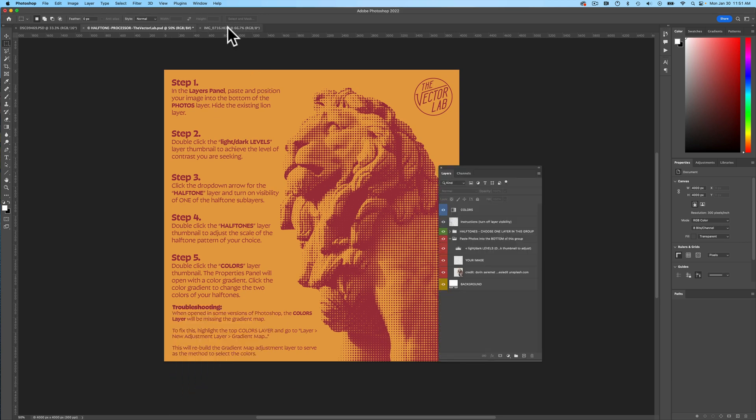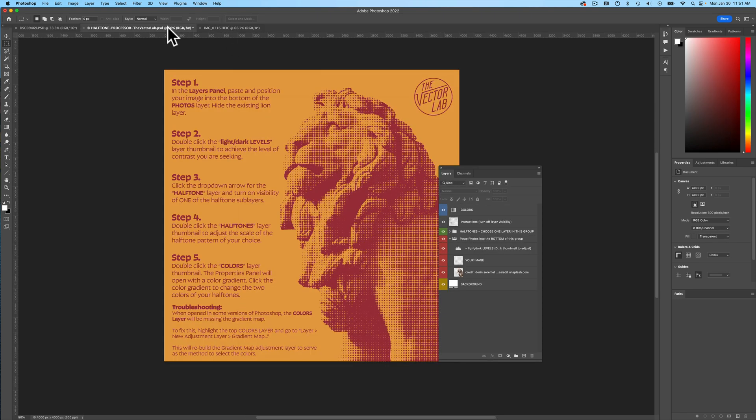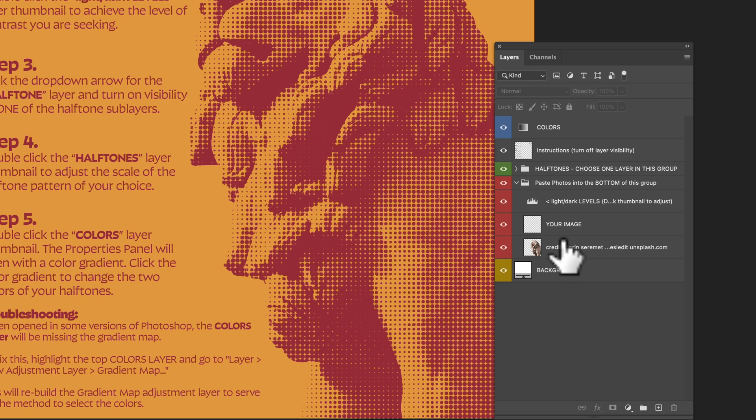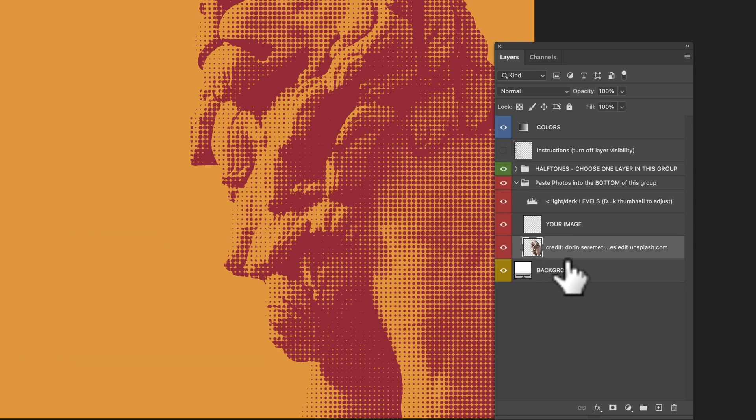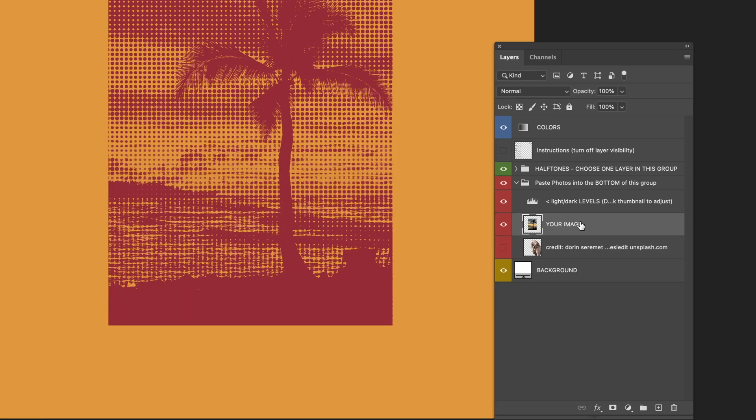What I'm going to do is I'll open up a snapshot I took on my iPhone, select all, copy that, and I'll paste it into the halftone processor template, turn off the instructions layer, go down here to the Your Image layer, highlight that, and I'll paste in that palm tree.